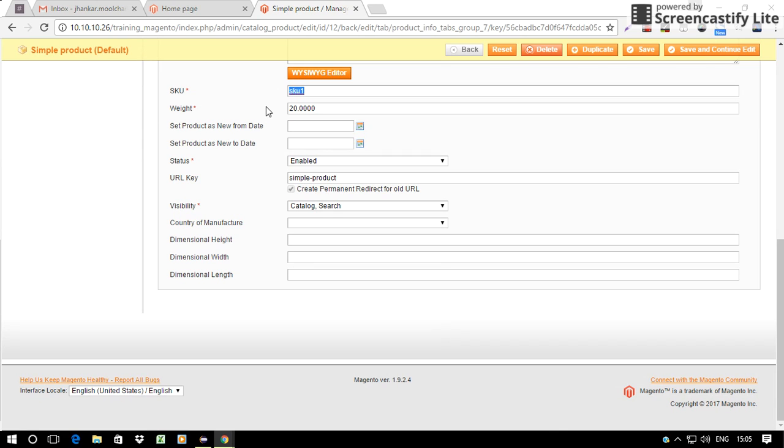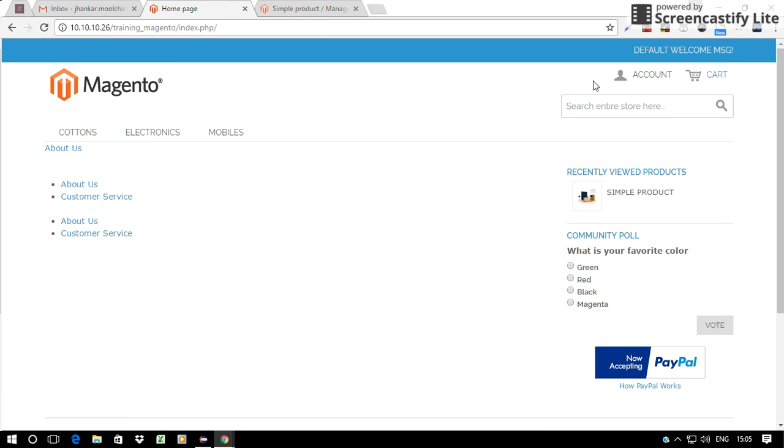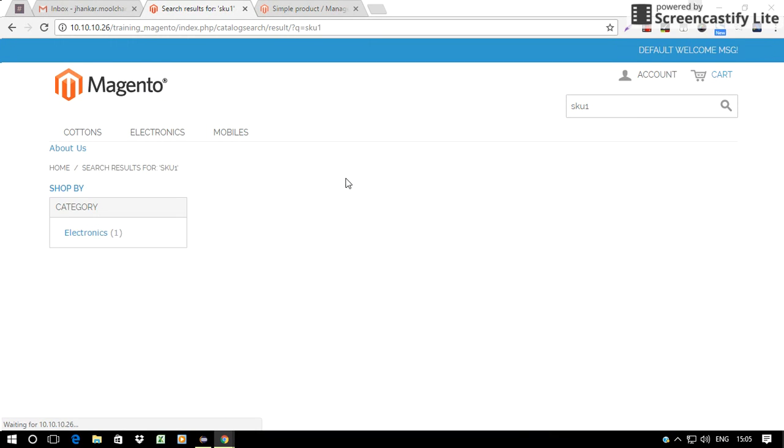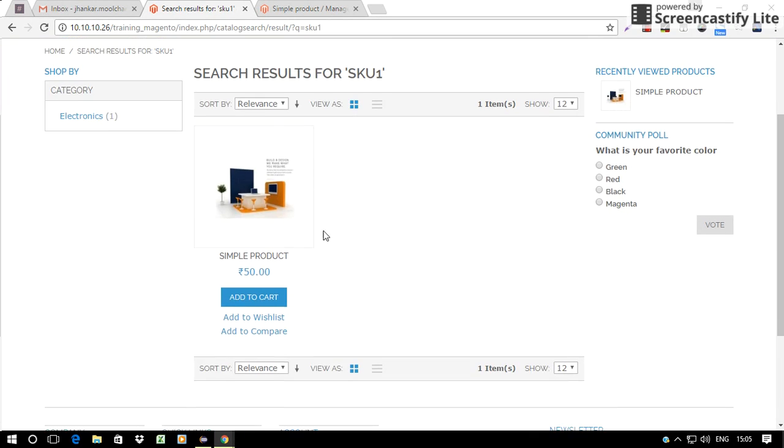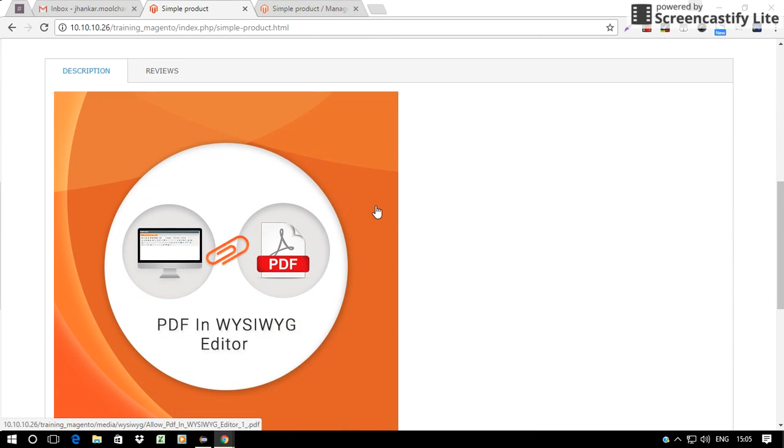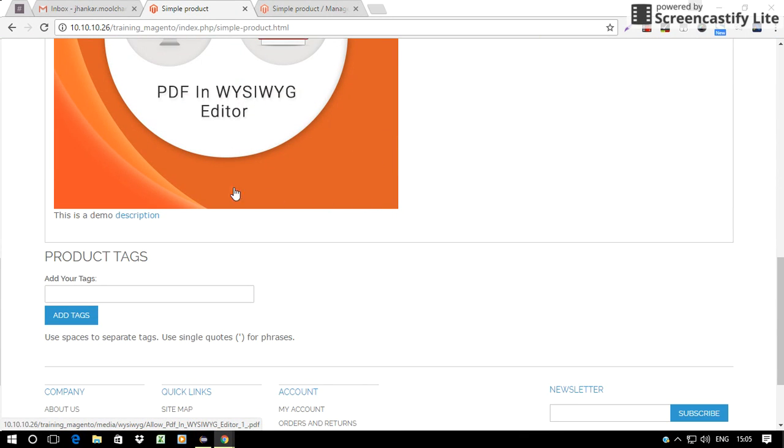Let's search this product on the front end and see how the things appear on front end. This is my product. Here's the description.